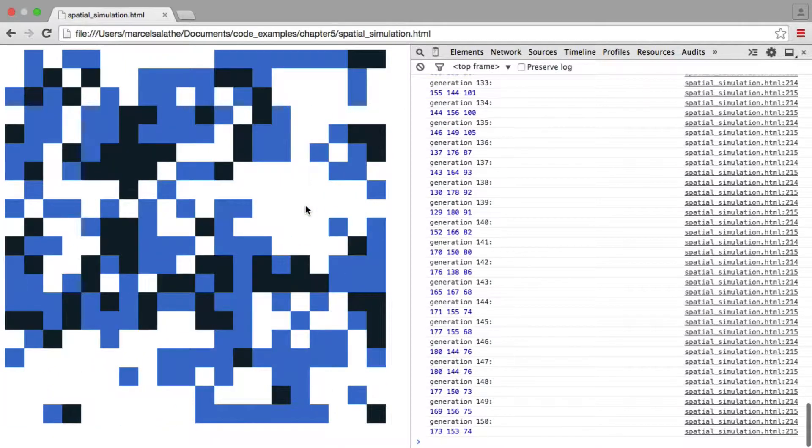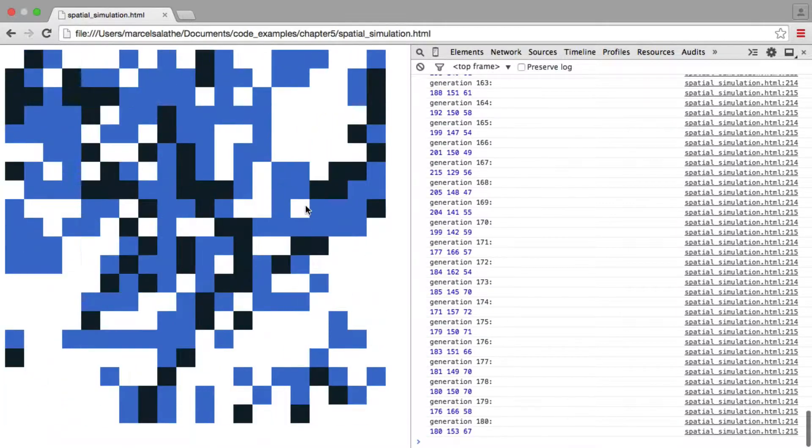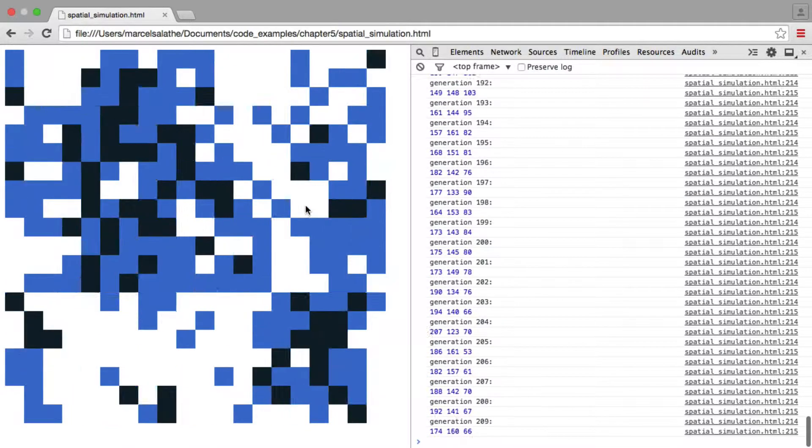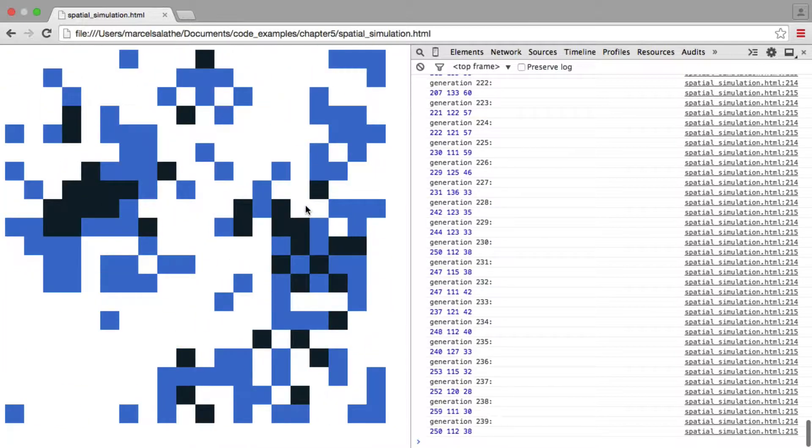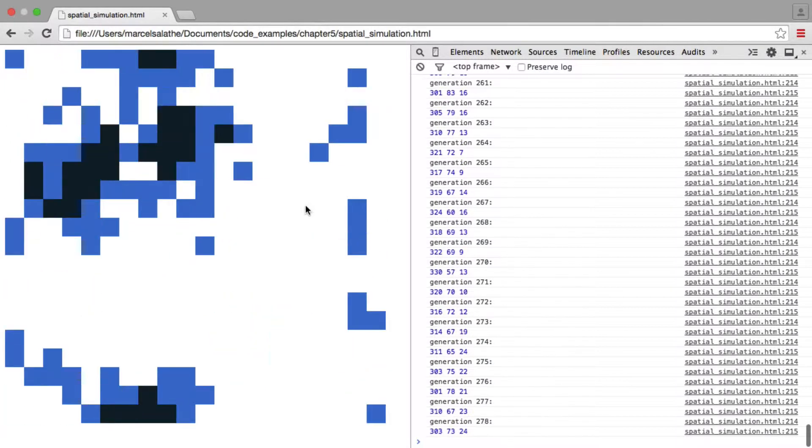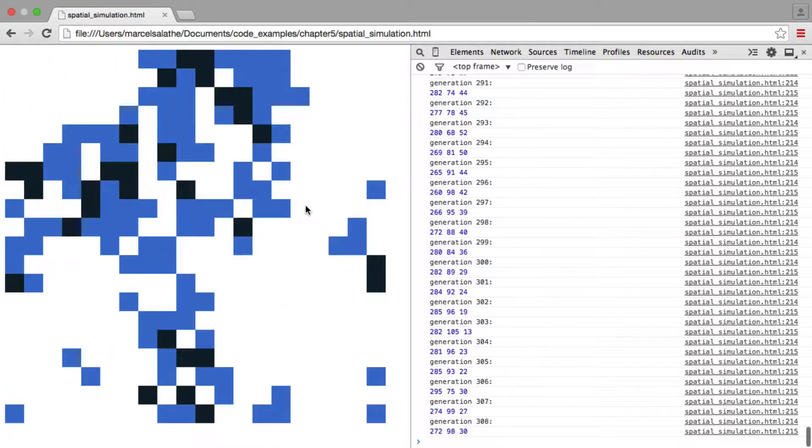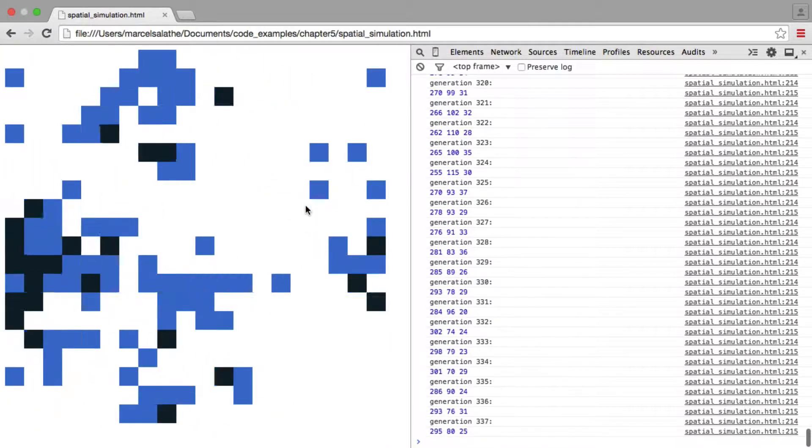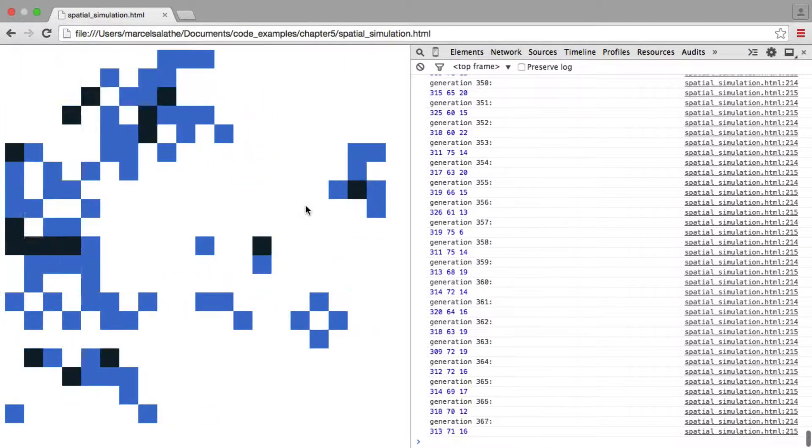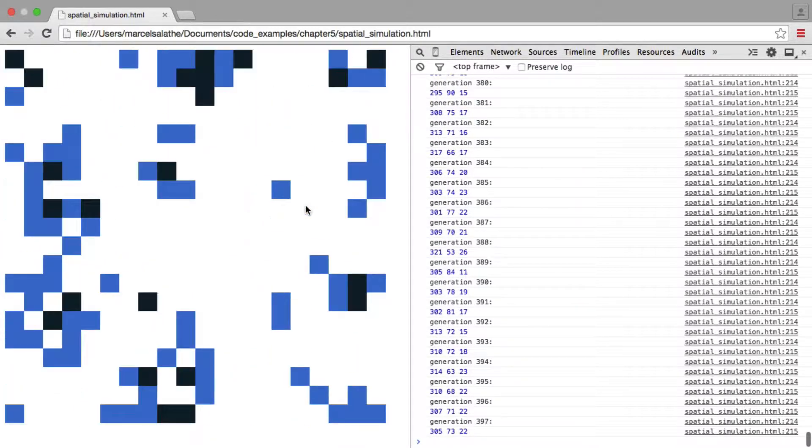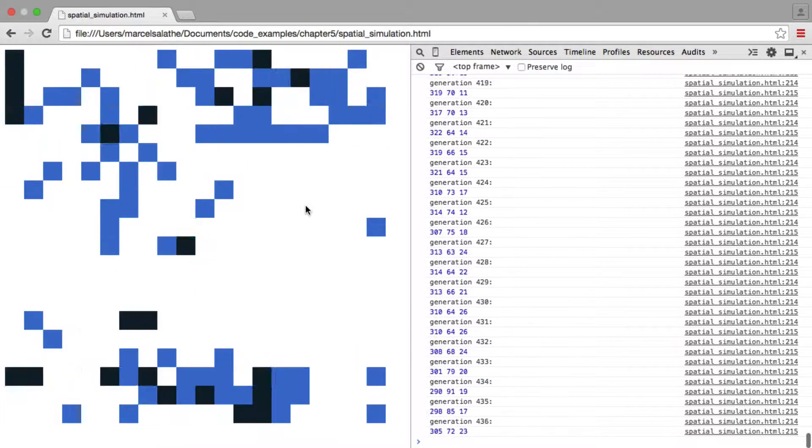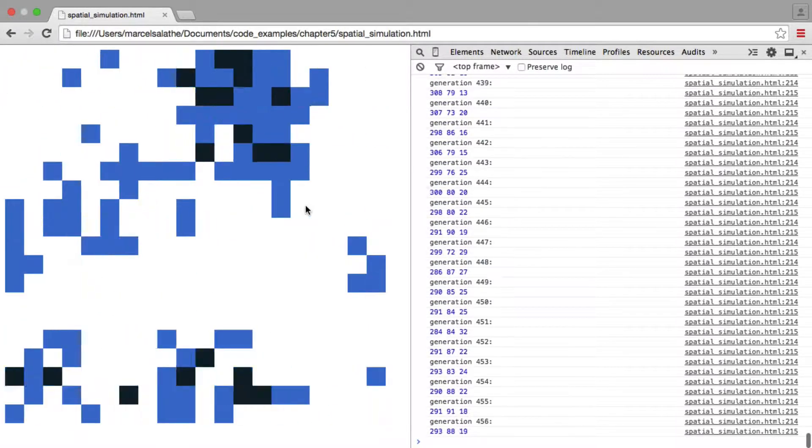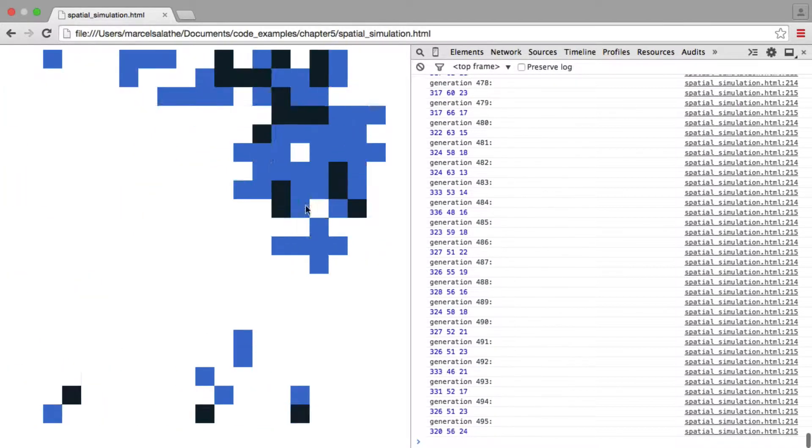And this would be now probably worthwhile to just stick around because I have a feeling that the A2, A2 individuals will get outcompeted here. They're almost gone. A couple of individuals left. Oh, they're making a bit of a comeback now. But they're still vastly outcompeted. I mean, A1, A1 is just completely dominating. So this is just now a question of a few generations, I think, until A1, A1 has completely taken over the population.